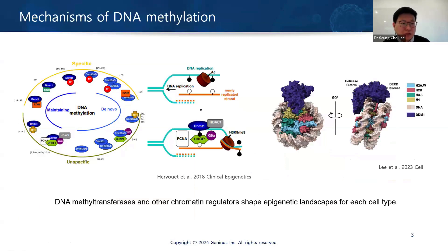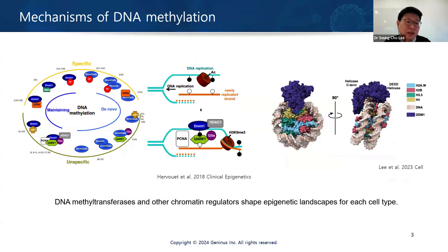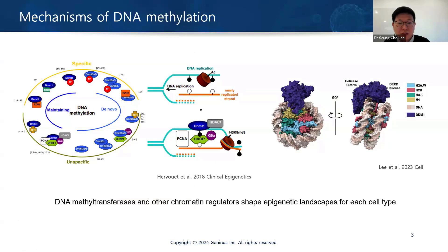To explain how DNA methylation happens, you can see DNMT1, which is a CG methyltransferase. It interacts with other transcription factors or chromatin proteins. Each cell type has some transcriptional and epigenetic signaling, and that can make a unique DNA methylation pattern, which usually happens during the cell cycle for the maintenance of DNA methylation.